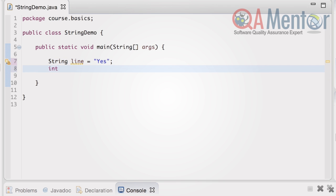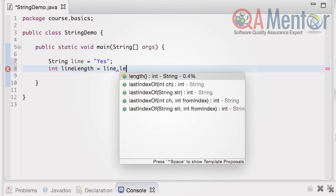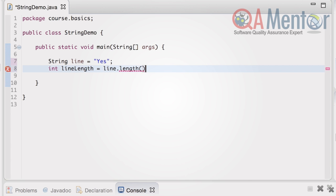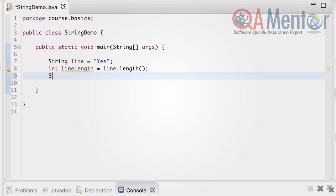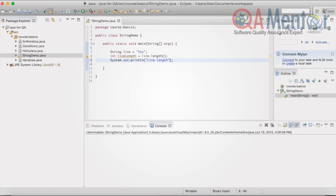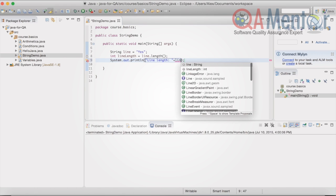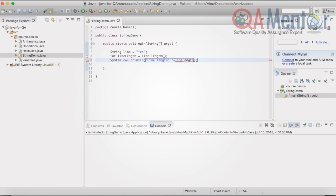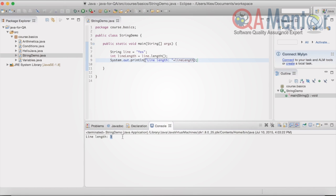Now we can calculate a line length. We create an int variable lineLength and assign it to a value which the method length returns. The dot after the line serves for invocation of methods. The result we have to output in console. Run the class and the result in the console is line length 3.